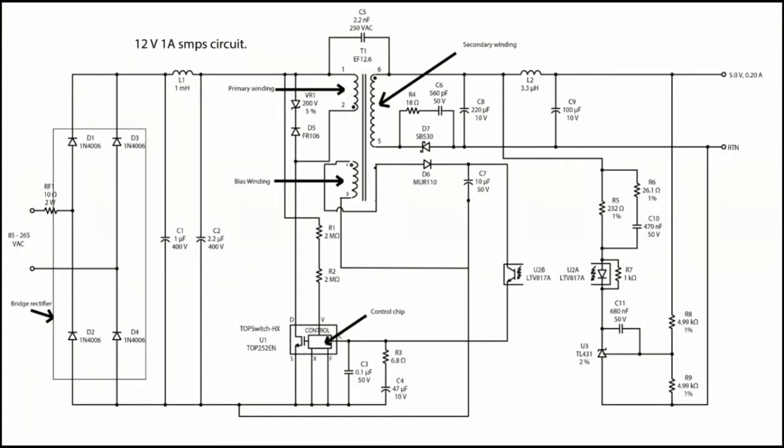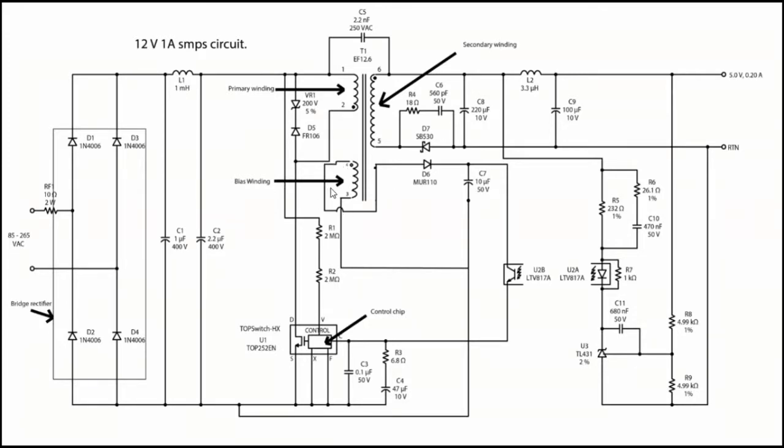Consider these circuits for an SMPS circuit. Here I'm going to explain some terms. First one is the bridge rectifier, second one is the transformer which has primary, secondary, and bias or auxiliary winding. Also here we have a voltage regulator of 5V to get the output of 5V, and the controlling chip which controls the switch frequency.